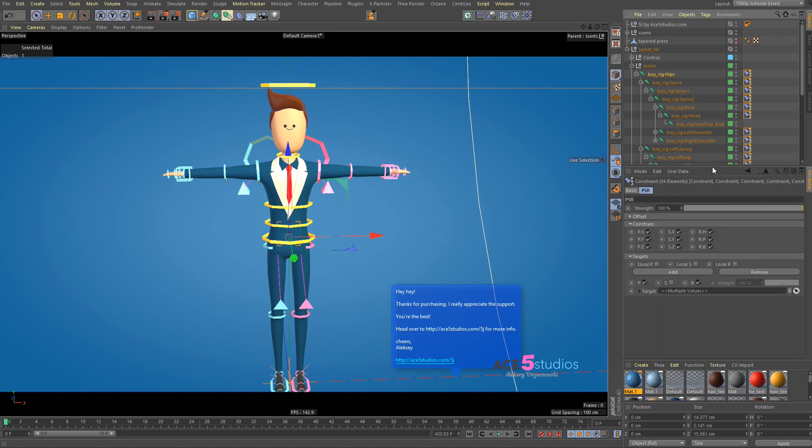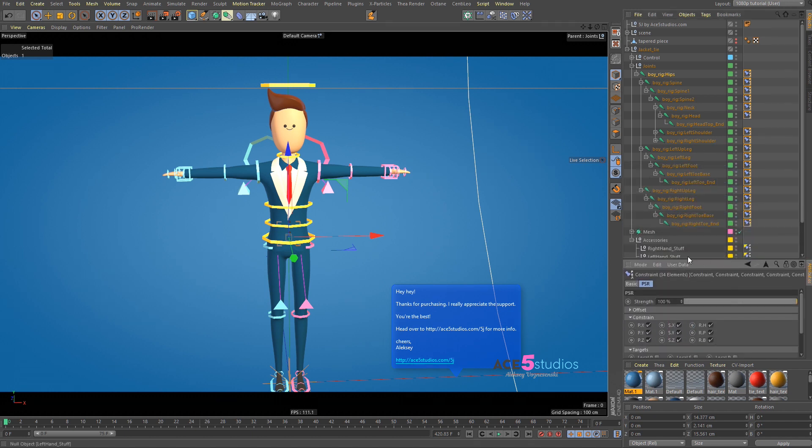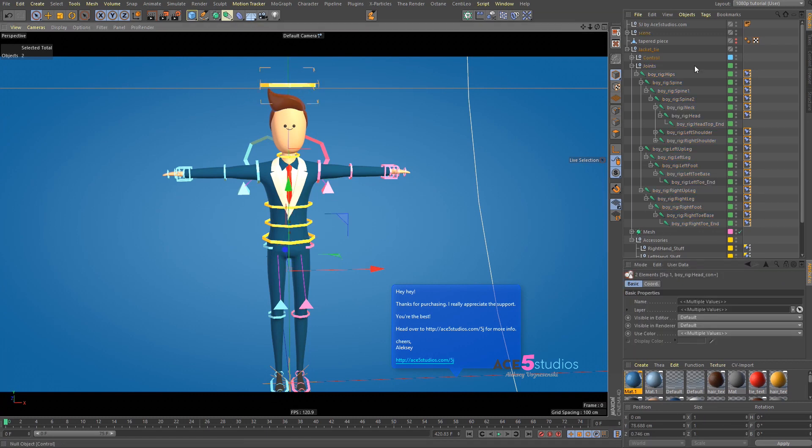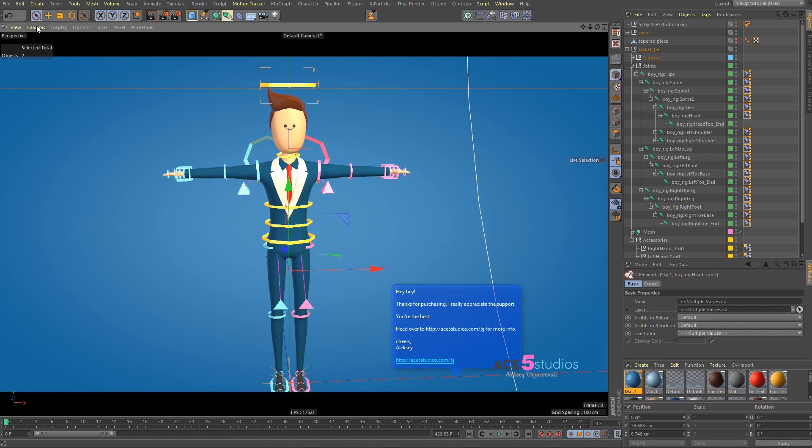And then here, you're going to take this S button. Now, what this means is that I can grab this controller here. And using the Scale tool, make sure you click and hold here and go to Object Mode. Otherwise, it won't work.